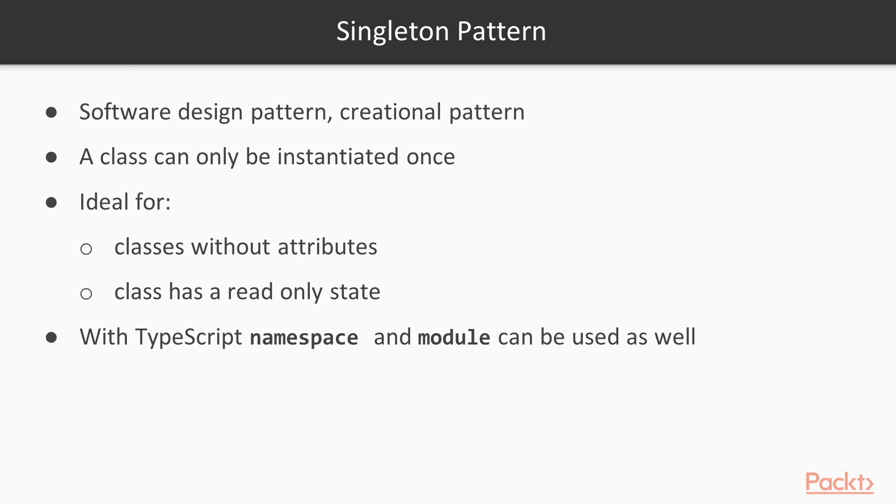Therefore, no matter how many instances we create of a singleton class, they should always and all the time be equal. Interestingly enough,